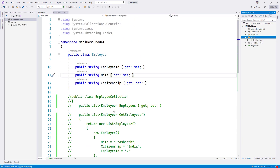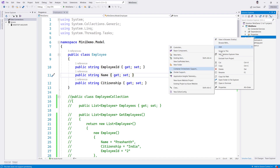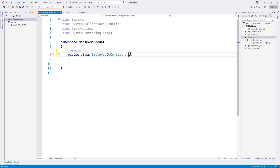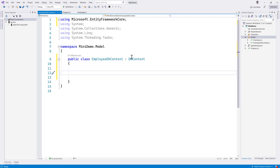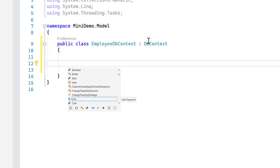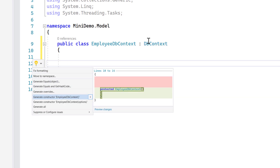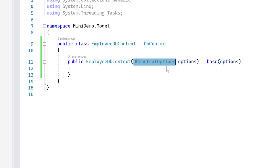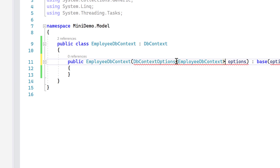I'm going to use the same model folder to start creating the files required for Entity Framework to retrieve data from SQL Server. The first thing is to create an EmployeeDbContext. Inside it, I'm going to add the DbContext — which is required for Entity Framework — then generate a constructor with options using EmployeeDbContext as the type.